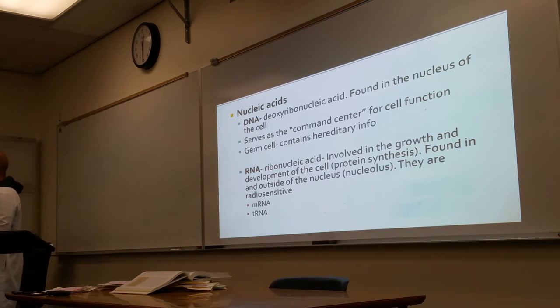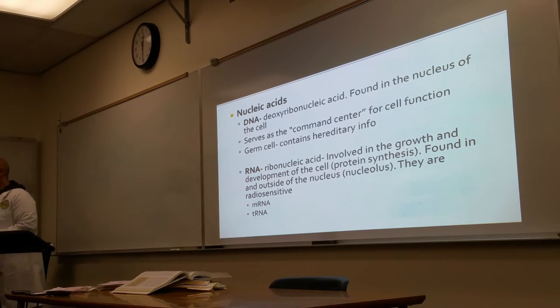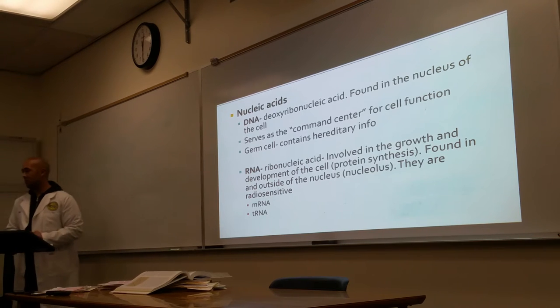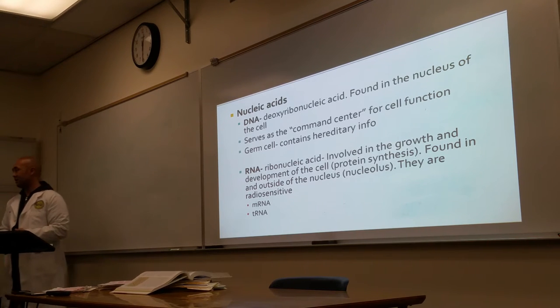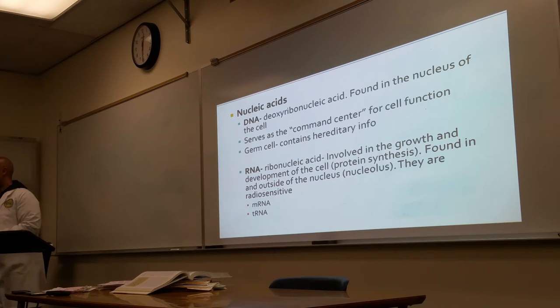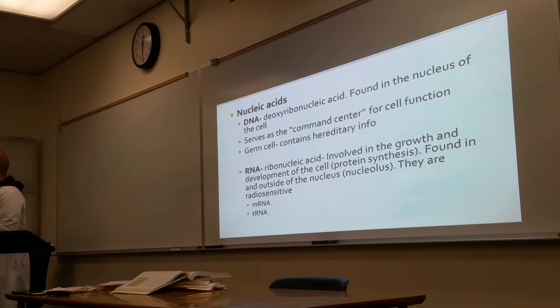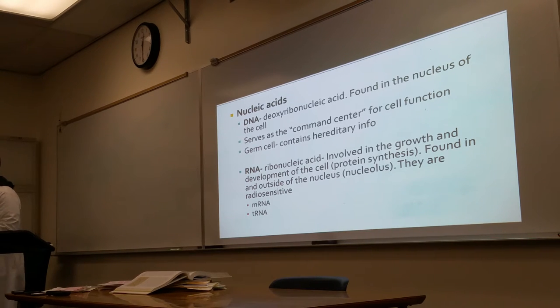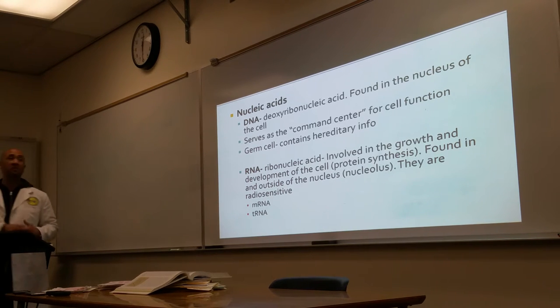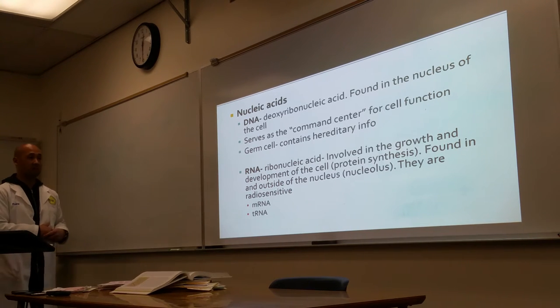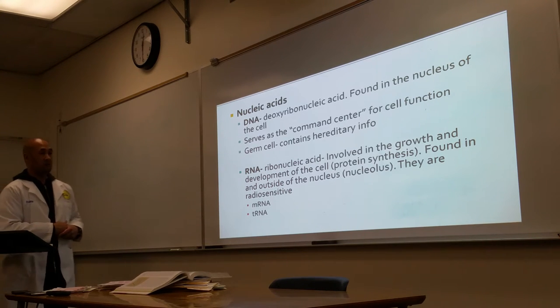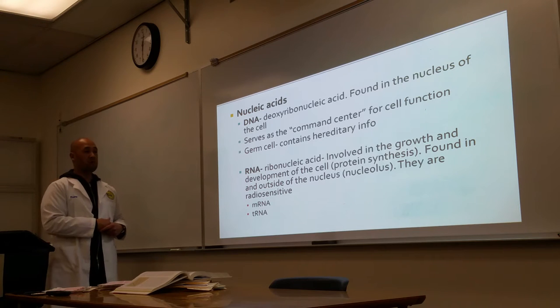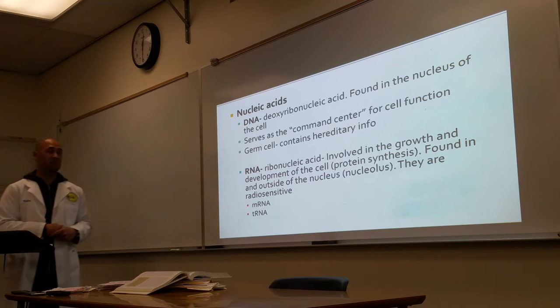The other nucleic acid is RNA — ribonucleic acid. RNA is involved in the growth and development of the cell, or protein synthesis. It is found outside of the nucleus. RNA is also radiosensitive.